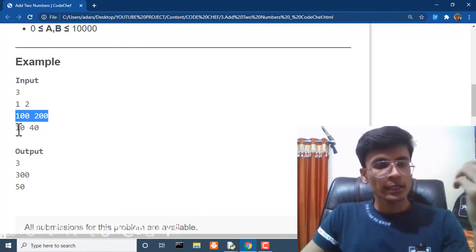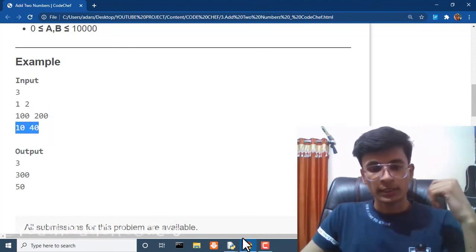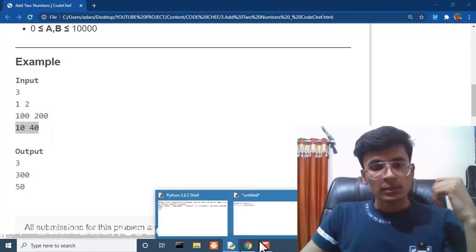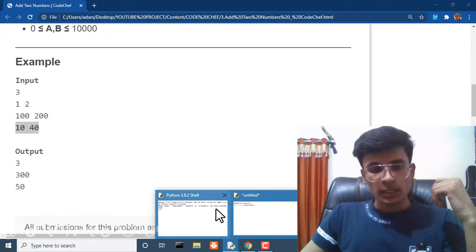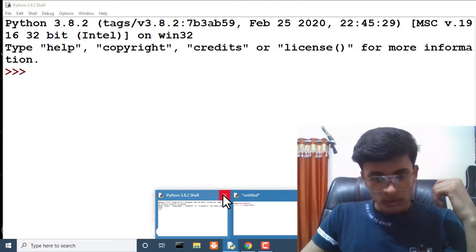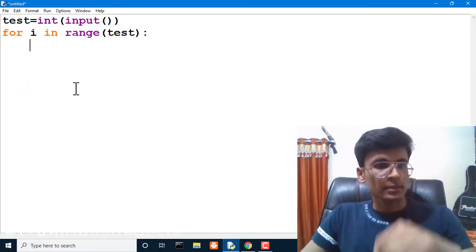For getting three queries: one, two, hundred, two hundred, and ten, forty. This loop will do the work.